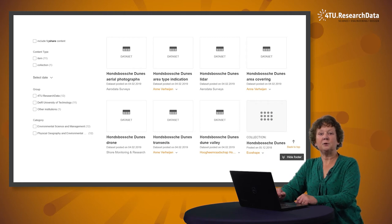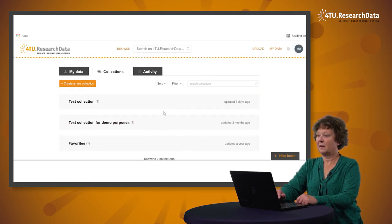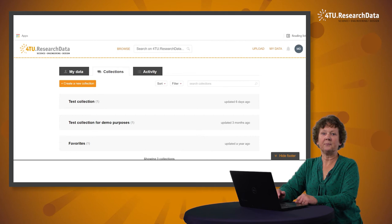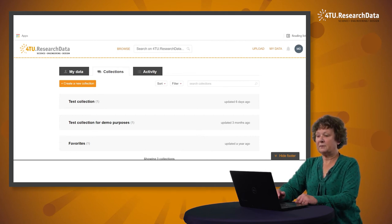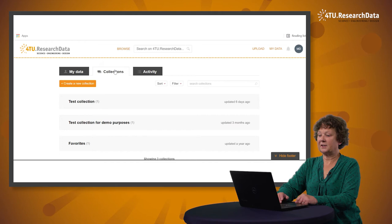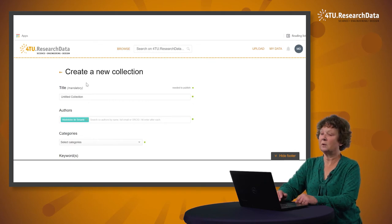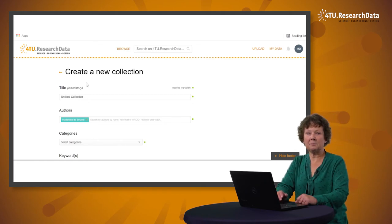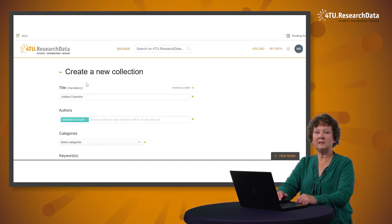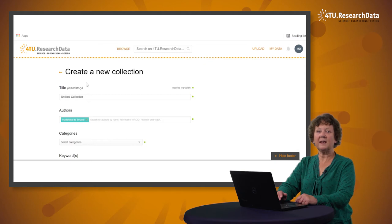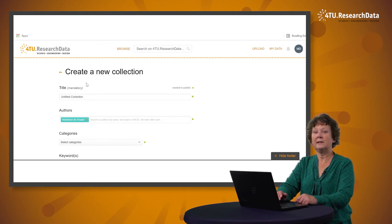Now I will demonstrate how to create your own data collection. Once you've logged in, you will be automatically taken to your My Data View. On this My Data View, you will find the Collections tab. Click the Collections tab and create a new collection. This will take you to a metadata submission form to create a new collection. You should add as much metadata as possible to improve the discoverability of your data collection, within Fortu Research Data and search engines such as Google, and to help users understand what your collection is about.